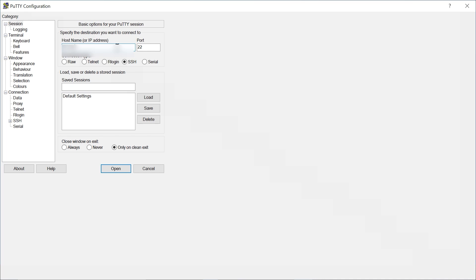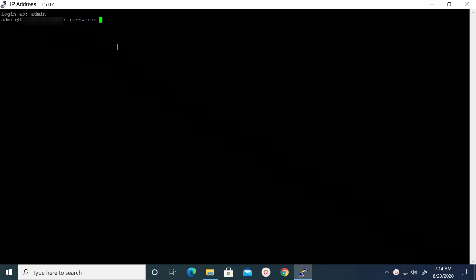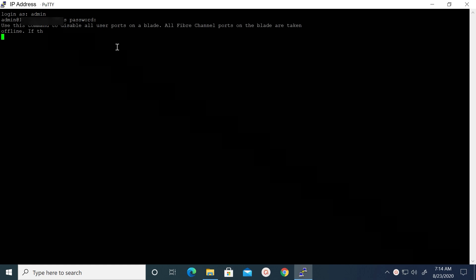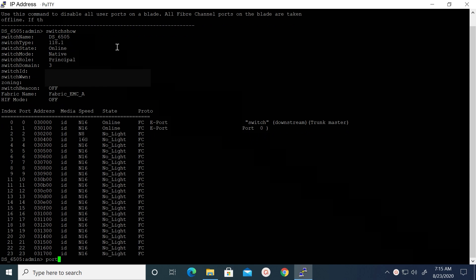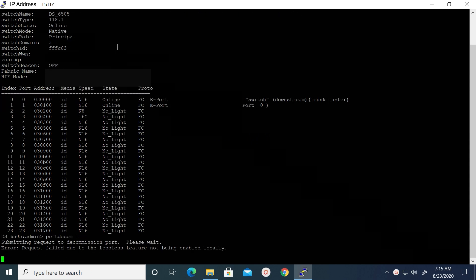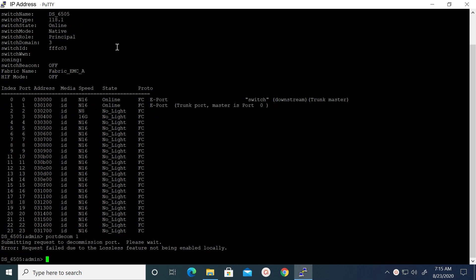Putty into the switch and enter the switch credentials. Check for the ePort to be decommissioned using the switch show command. Use the port decomm command to disable the ePort. An error occurs saying "Request failed due to the lossless feature not being enabled locally." This error indicates the lossless feature is not enabled on this switch.